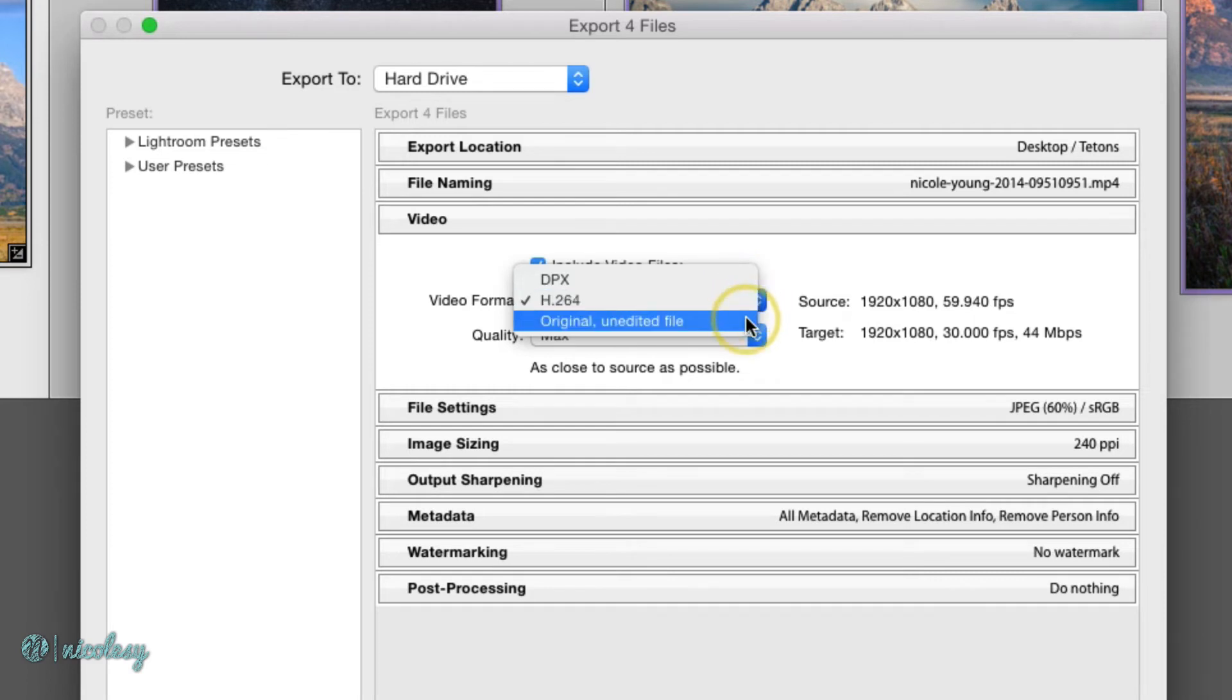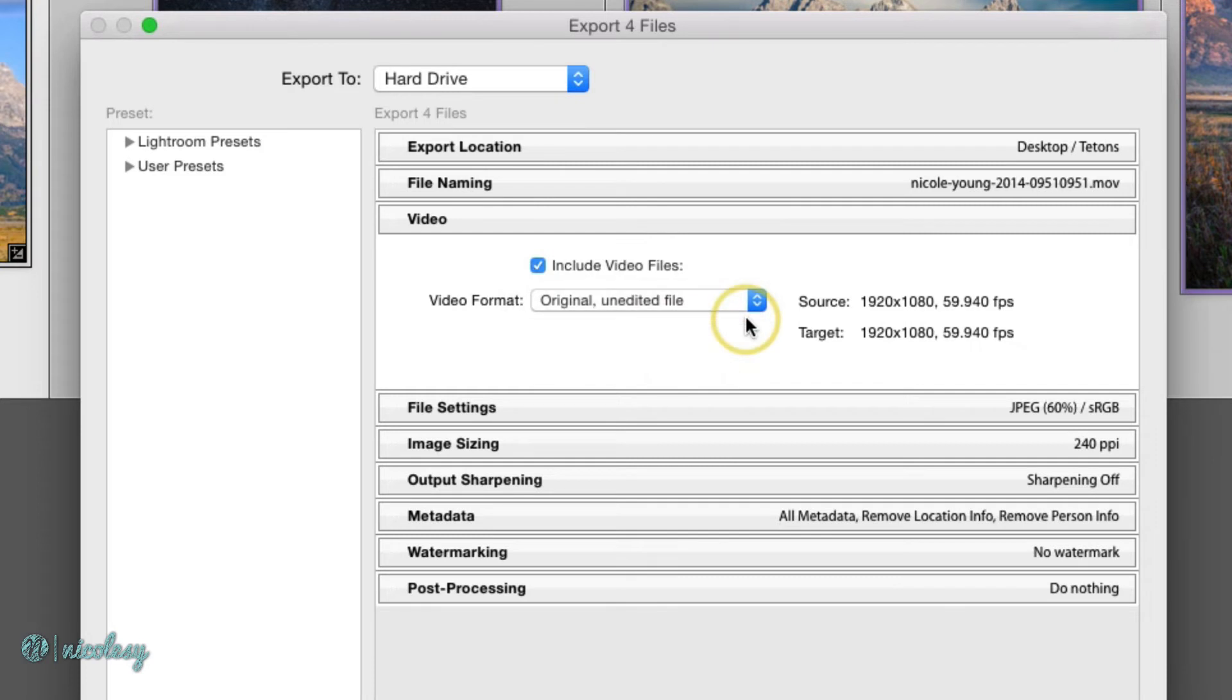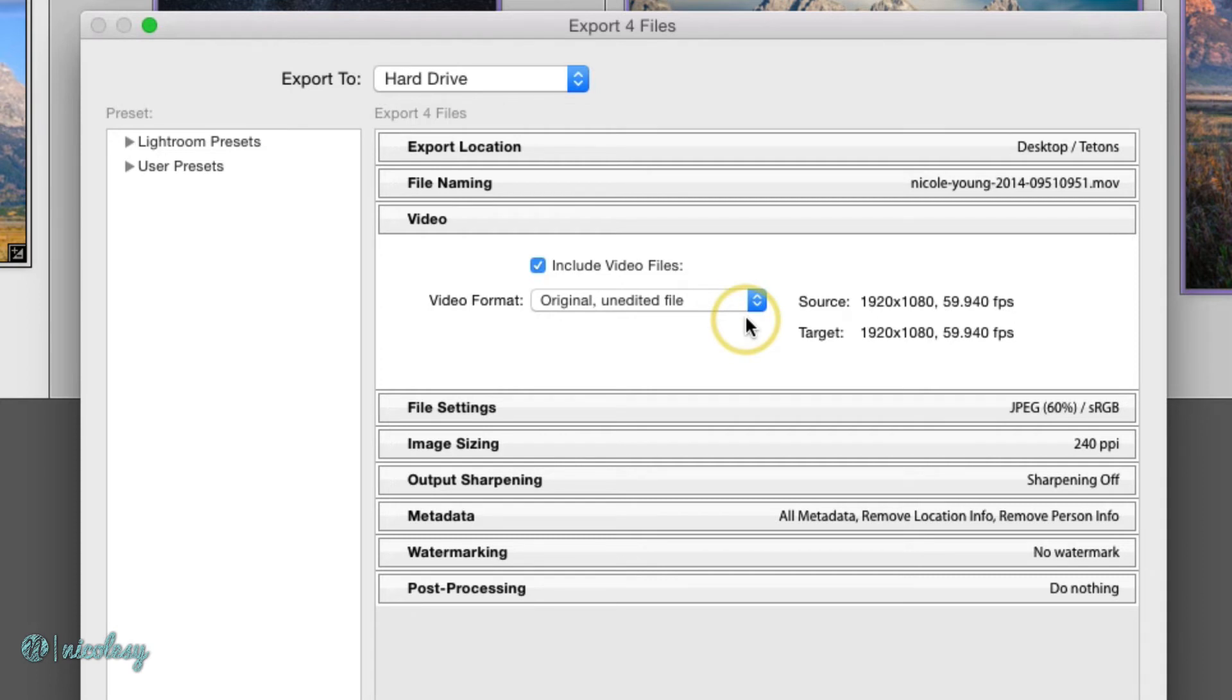There's another option as well to export the original unedited file. If you choose this, you lose the quality setting because this is just going to export your base video file that you have inside of your catalog without any of the develop changes applied. If you wanted to do this, another option is just to go into the folder itself and bypass that whole Lightroom export process for that video.